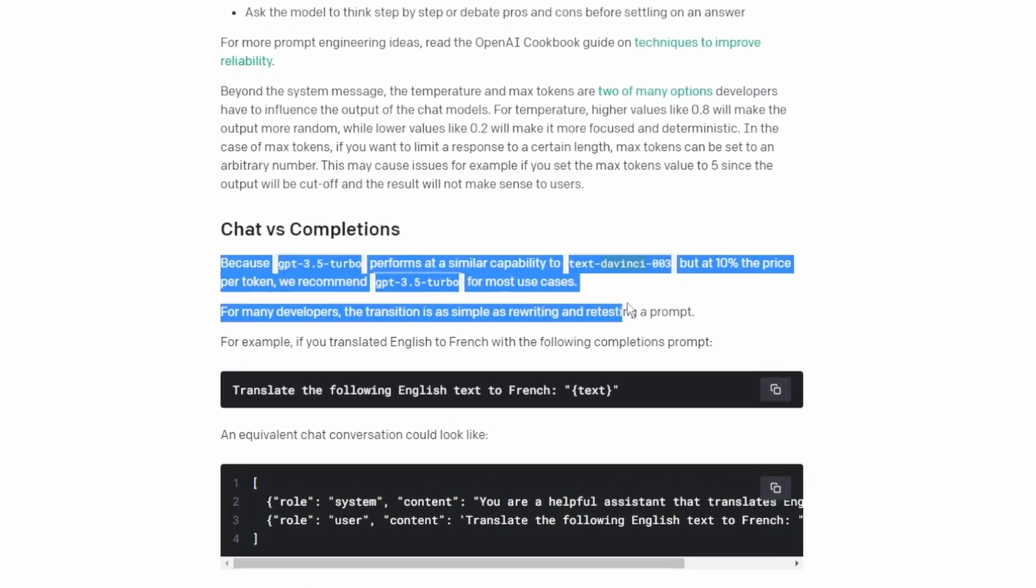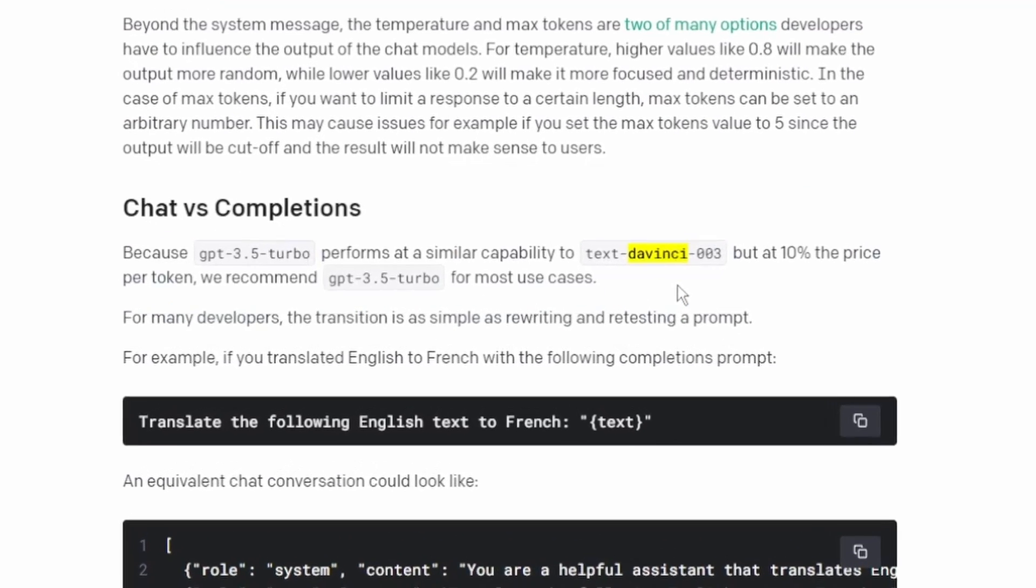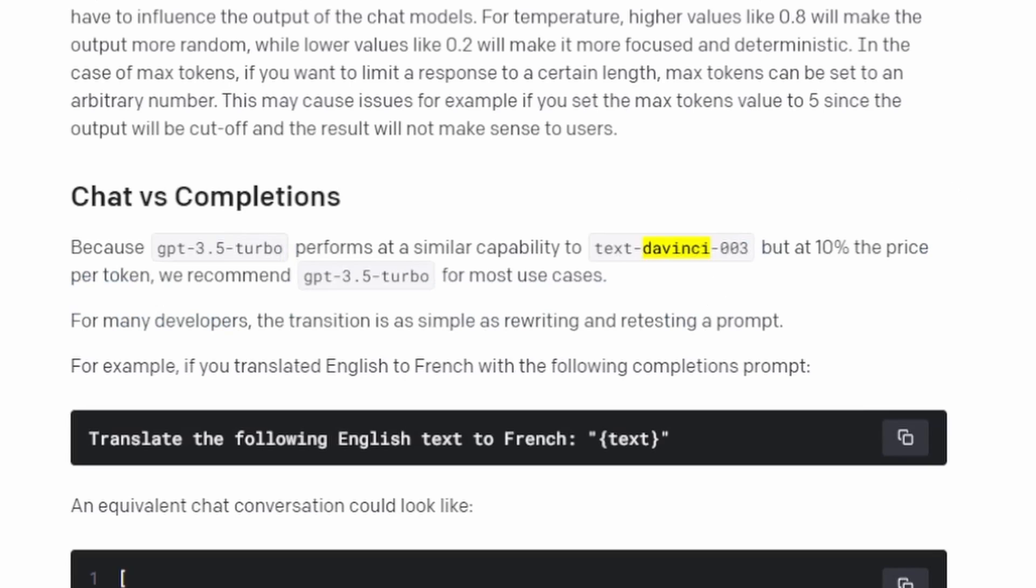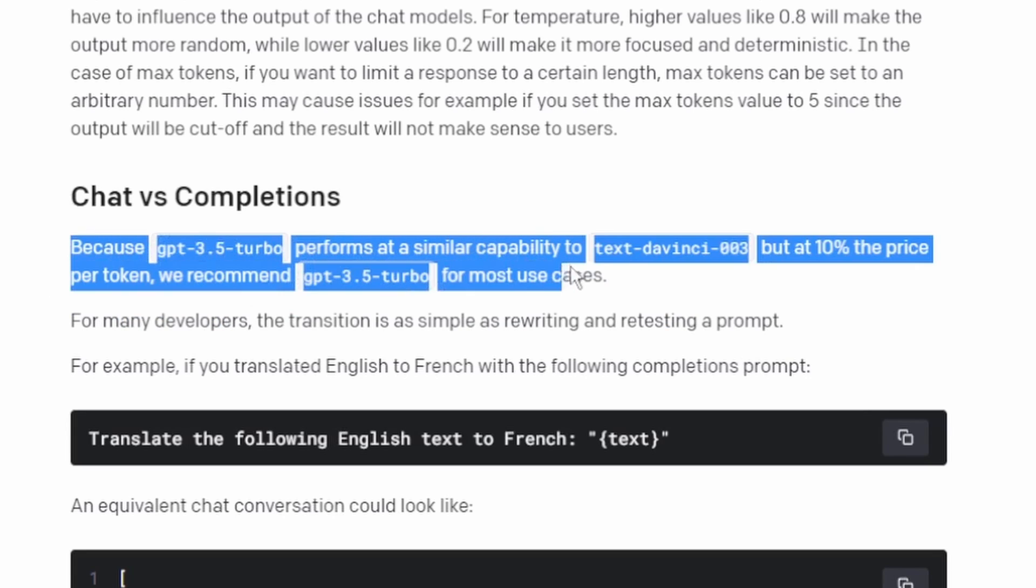The GPT-3.5 Turbo model often generates code surrounded by ticks and causing the code to crash, which you will see later in this video. The DaVinci model is more stable, but it costs 10 times more than the GPT-3.5 model. I will have to find the solution later on how to fix the ticks when using the GPT-3.5 model.